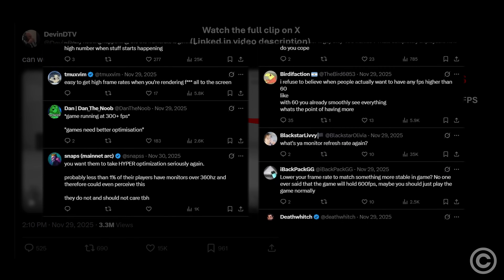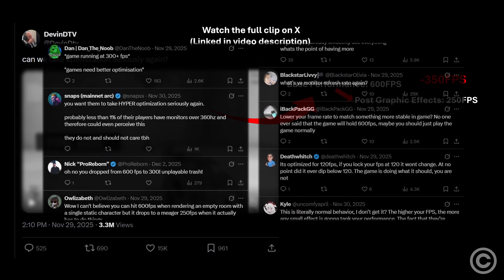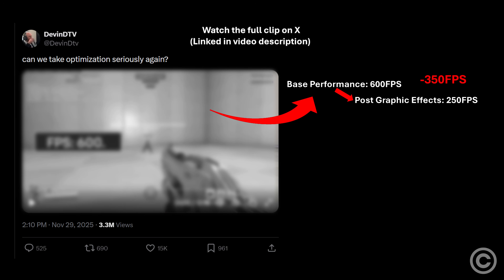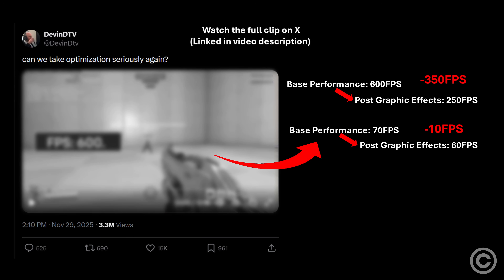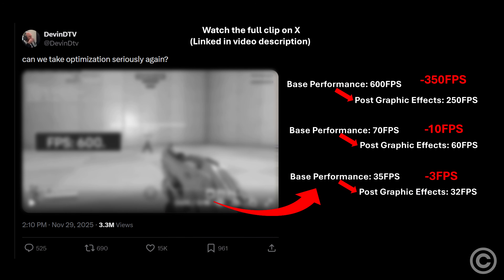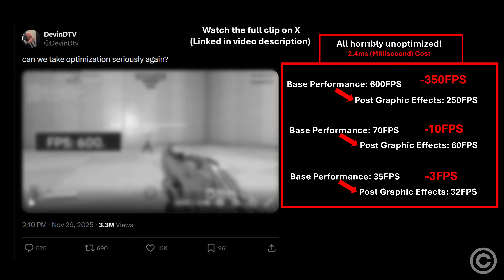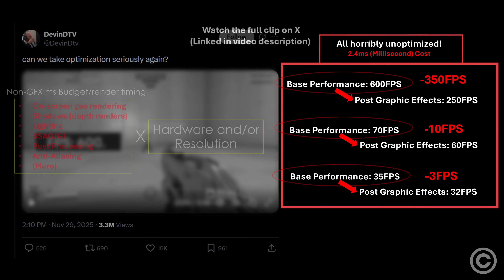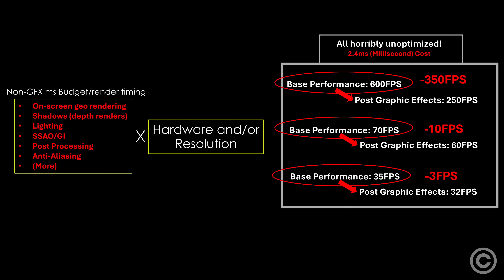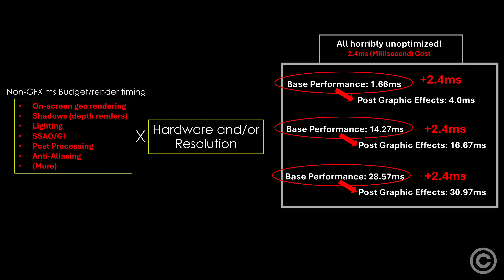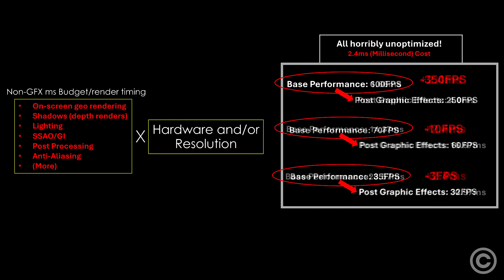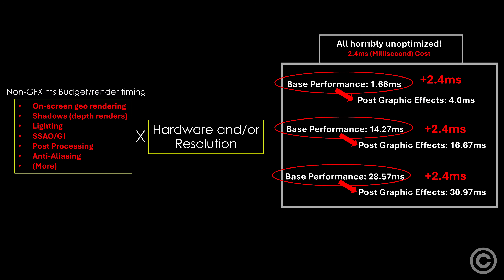I truly wondered: would these people recognize how poor the optimization would have to be if the video showed a 10 FPS drop from a 70 FPS scenario, or a 3 FPS drop from a 35 FPS scenario? The answer is nobody would care, even though all of these are equally unoptimized. People need to stop being so obsessed with the base scenario performance, which is mostly just an expression of the hardware and resolution. Any drop in FPS is just the addition of extra milliseconds worth of processing.